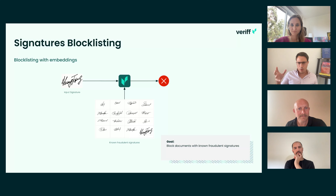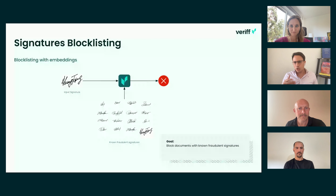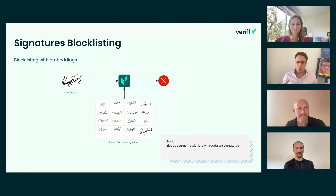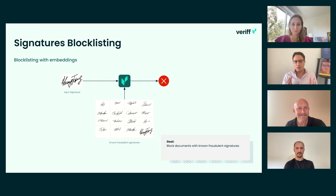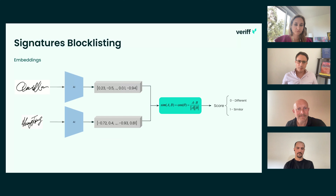This all started because we noticed a pattern. As mentioned before, we have a fraud specialist team — people highly trained on documents — and they started to see different fraud trends. They told us they saw that in our traffic some signatures started to appear a lot of times in different documents in different parts of the globe. We thought, 'this is really strange,' and we found that these signatures were actually fraudulent. So we decided to build a solution to isolate those signatures, so every time one comes in we can flag it.